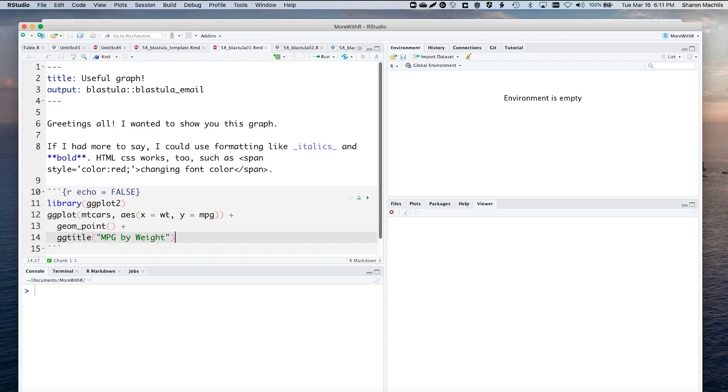Here's a little sample. Can use usual format. Can even use some HTML CSS inline if I want, and a ggplot graph. Note that HTML widgets won't work here. Emails won't run JavaScript.